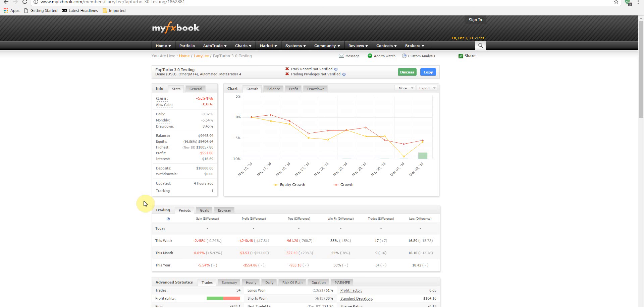...and you're using FX Choice, make sure you guys leave a comment and let me know what your results are. And if you have screenshots or if you have a MyFXbook account set up with FX Choice, again, just contact me. Let me know so I can take a look at that and we can let everybody else know as well.